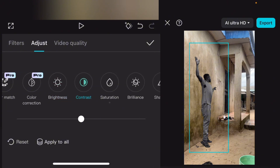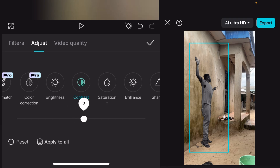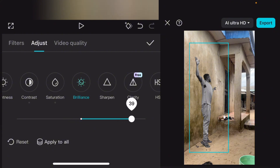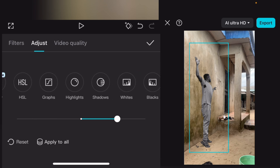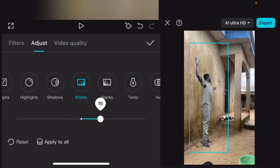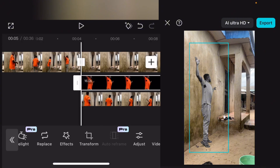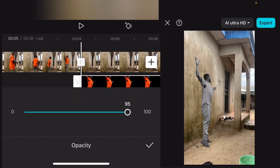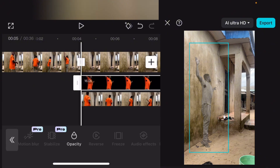Continue working on the adjustments — adjust contrast, brilliance, and whites. Just try to make adjustments to get the figure looking right. Once done, go over to opacity and select it. Reduce the opacity — bring it down to around 58. Good, once you've set it like that, you're ready for the next step.